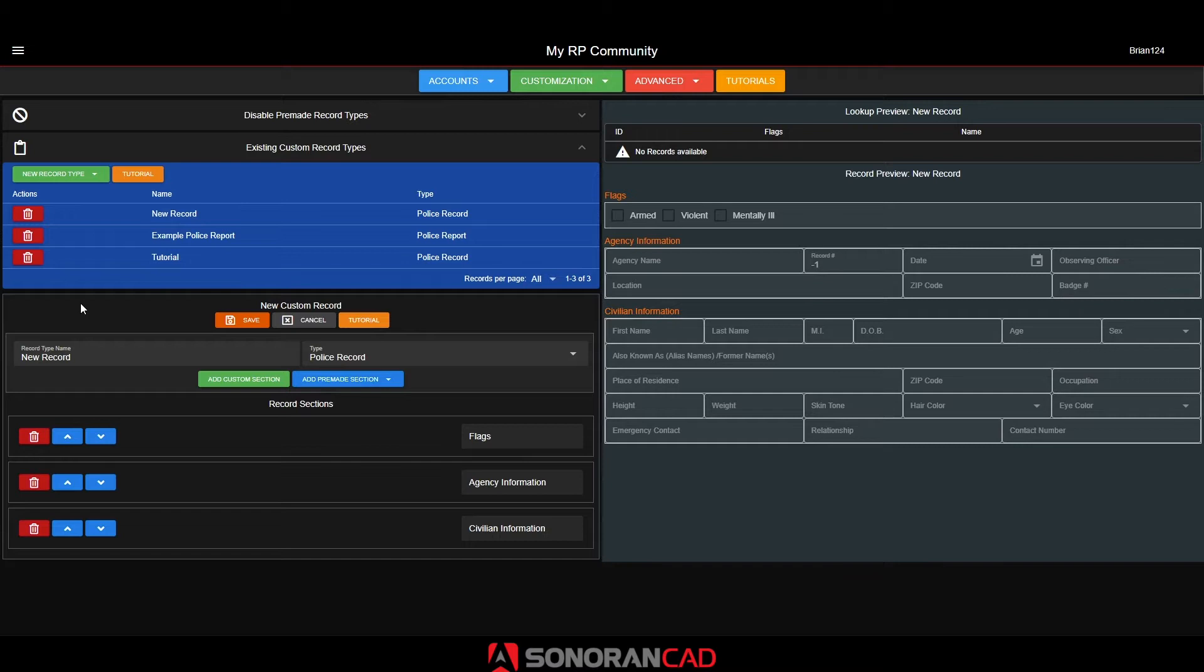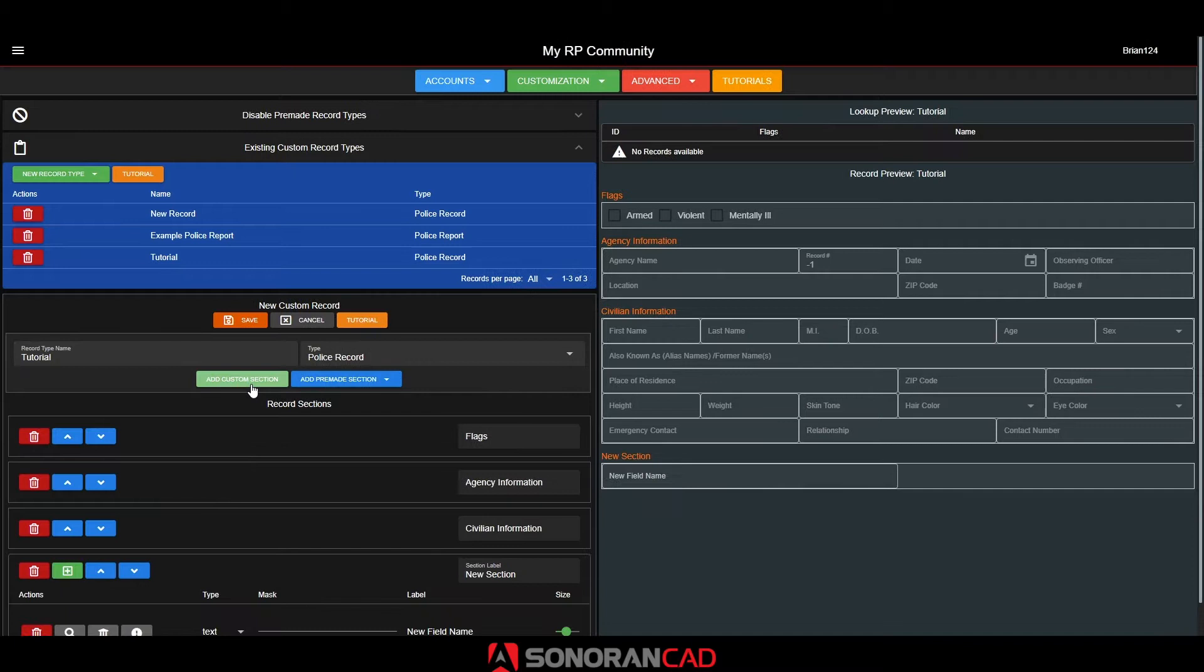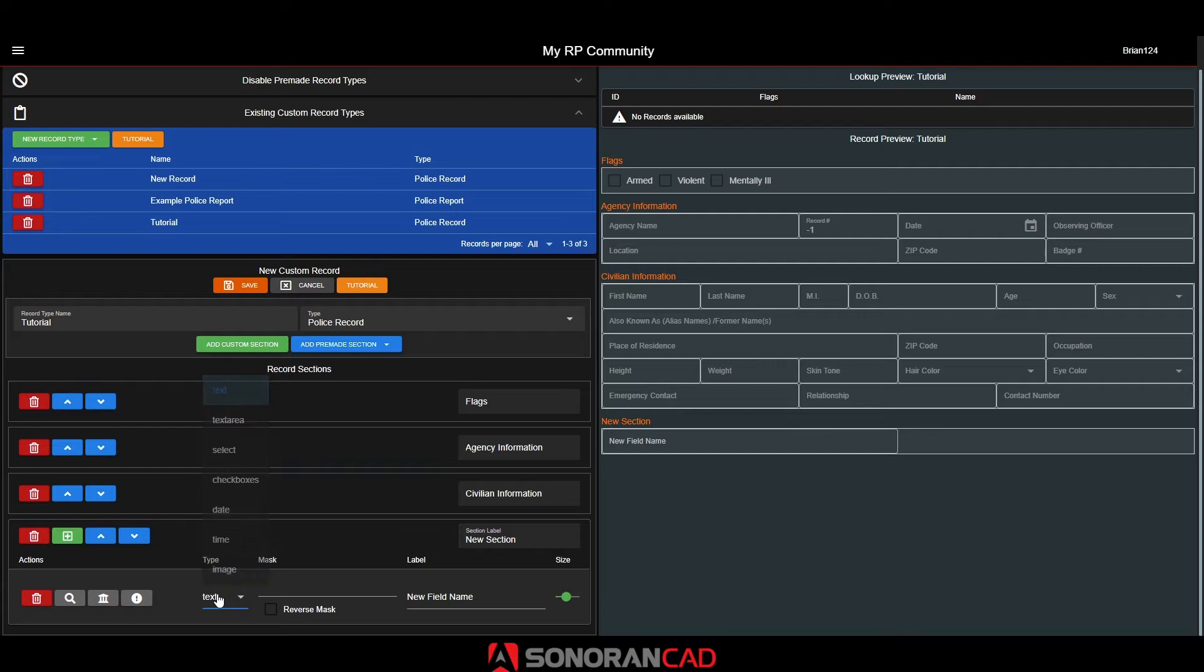We can now name the new custom record type up at the top. From here, we can add a new custom or premade record section. Each custom field has several type options. We will cover all of these shortly.